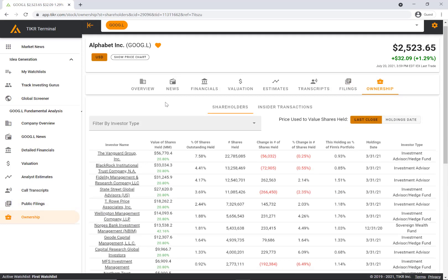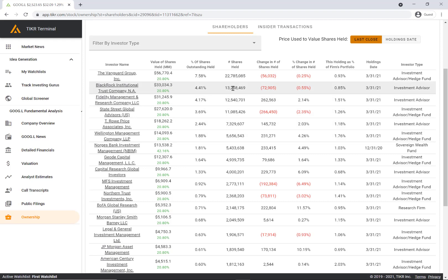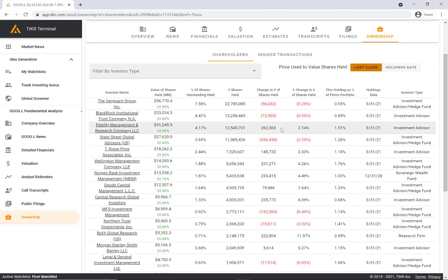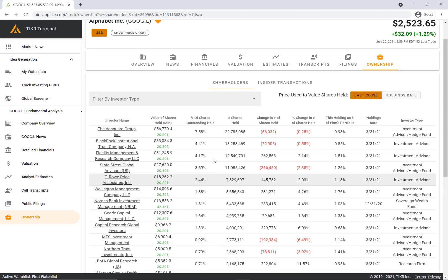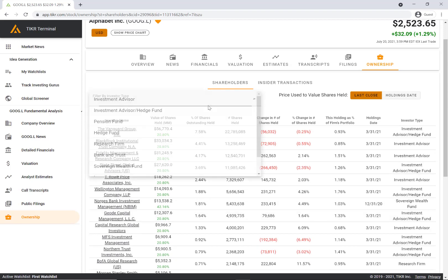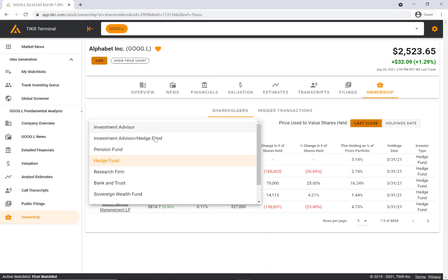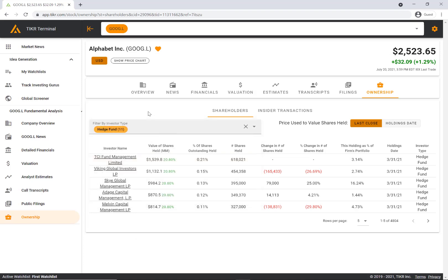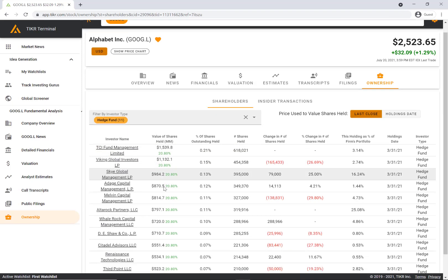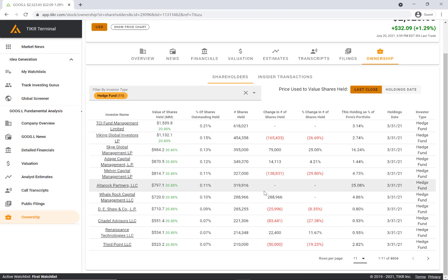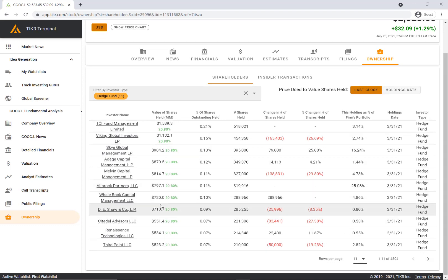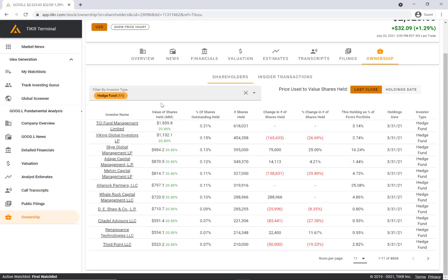Moving over to the final tab, the ownership tab. Here you can see all the investors that own Google in their portfolio. You can actually filter by the different investor type. For example, if you want to look at the hedge funds that own Google, you can easily look at that here. You can click on this arrow to look at the next page. These are the hedge funds that own Google stock.